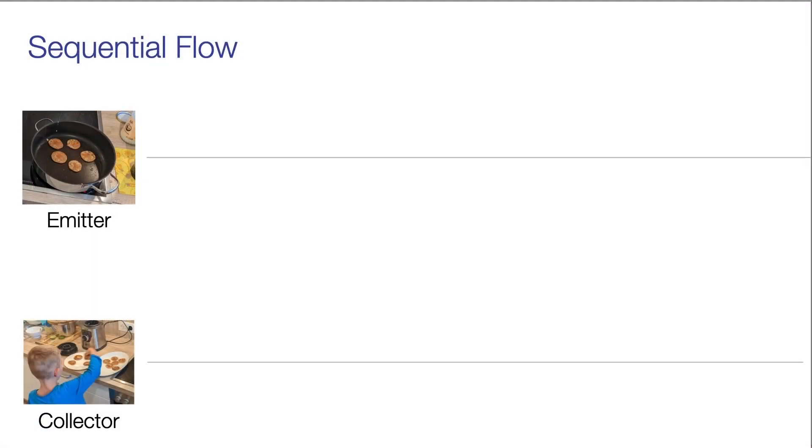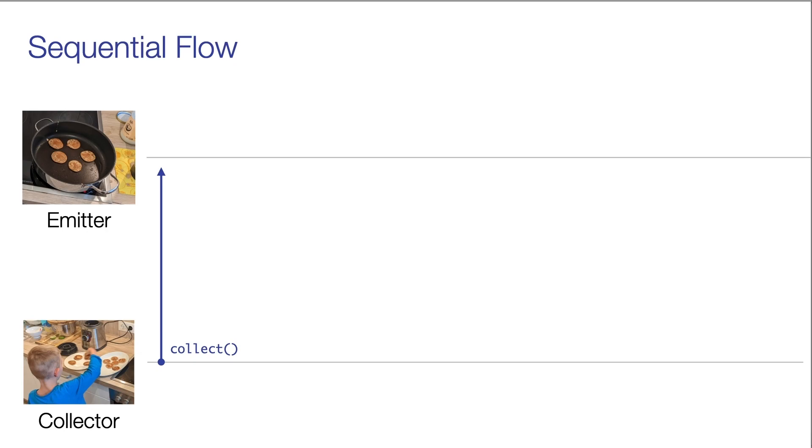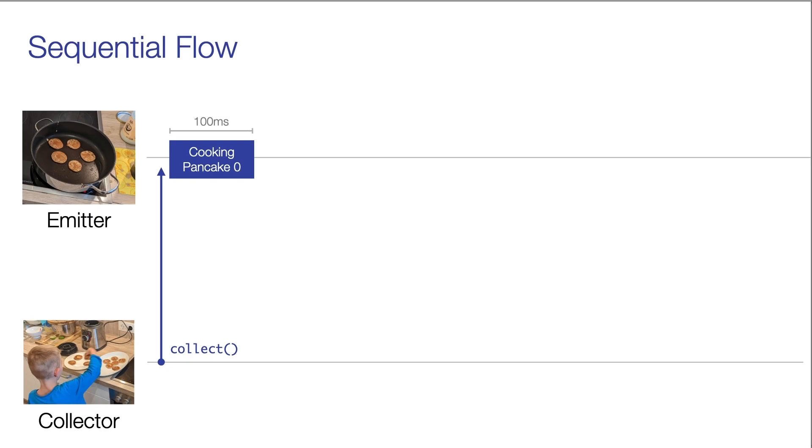Let's have a look at this diagram to illustrate what's going on here. At first, the collector starts with the collection. This triggers the emitter to start its work and so it starts to cook pancake number zero. After 100 milliseconds, the pancake is ready and so the emitter emits it.